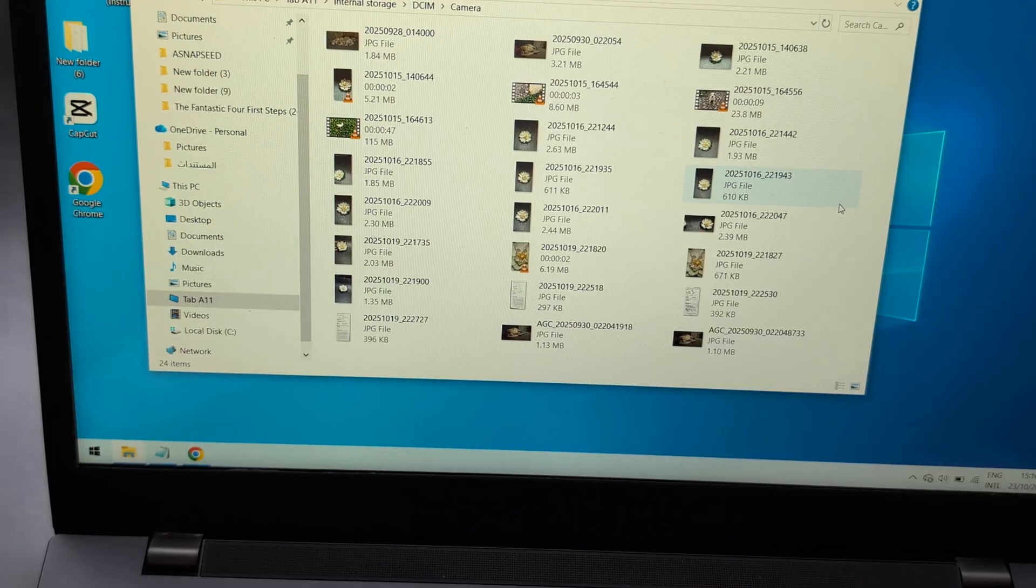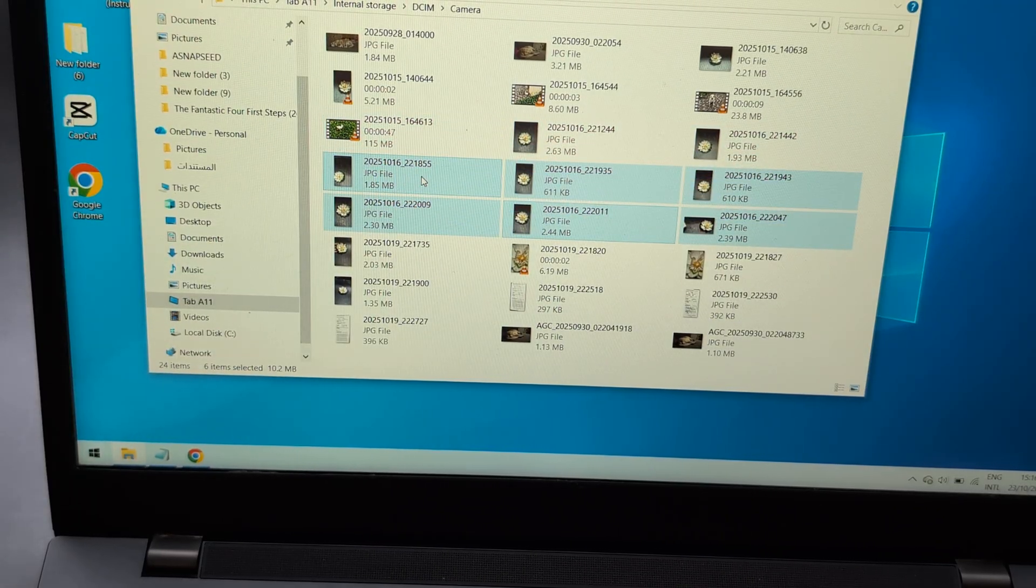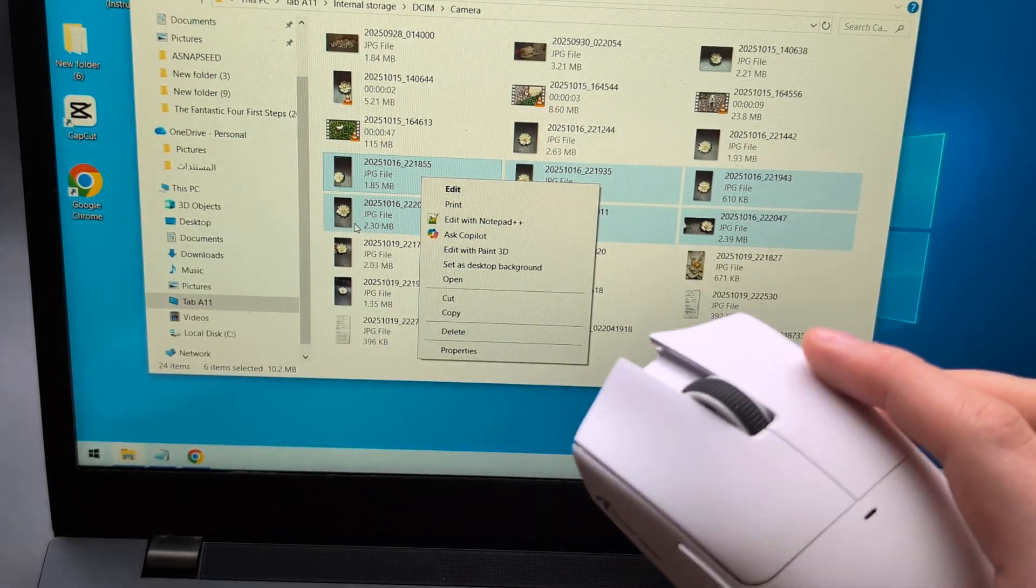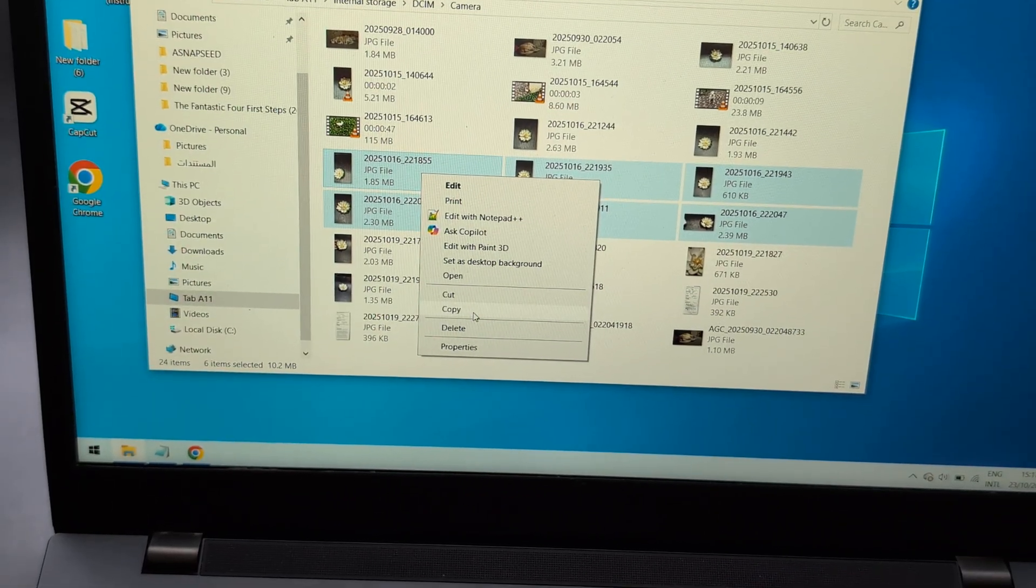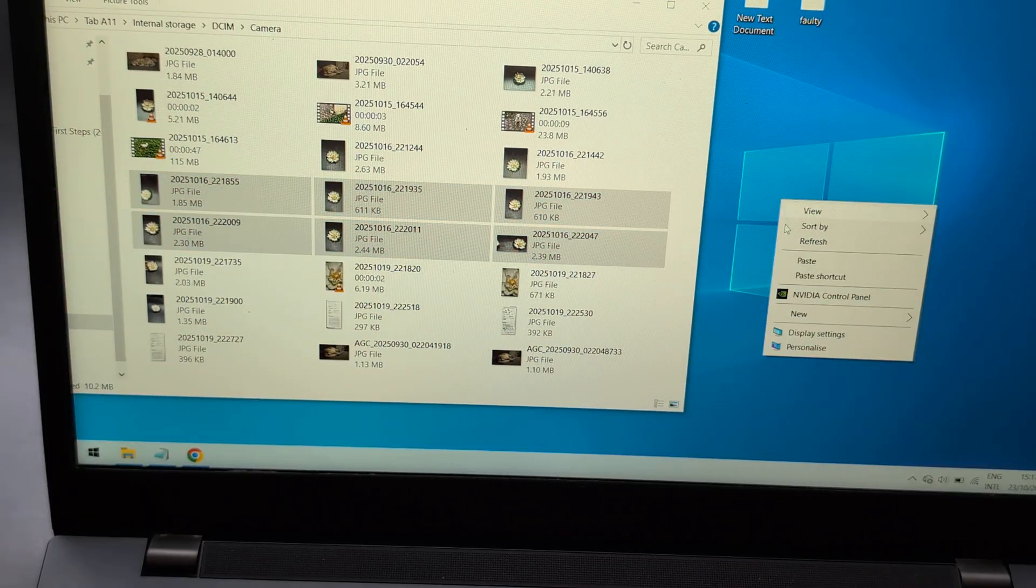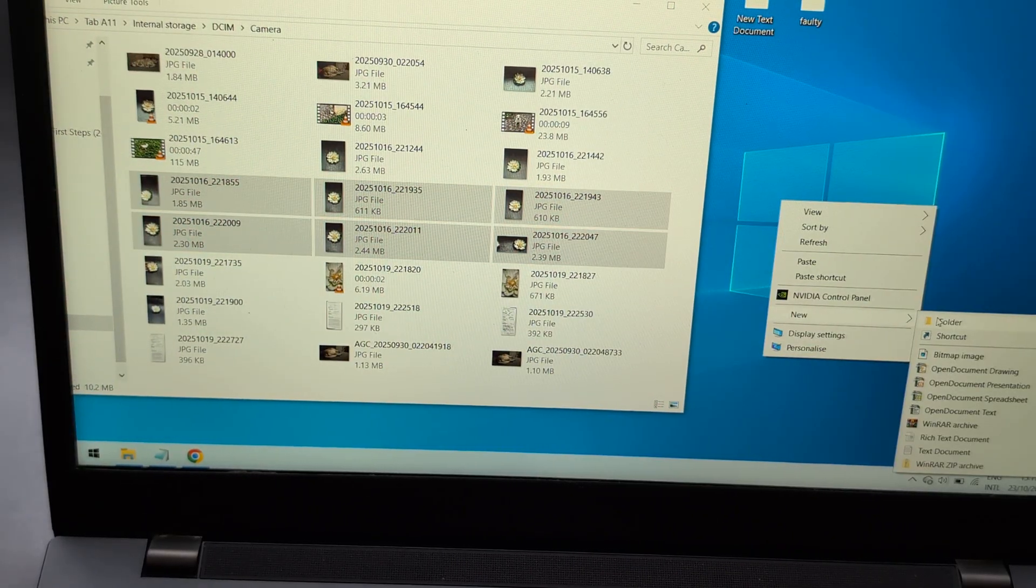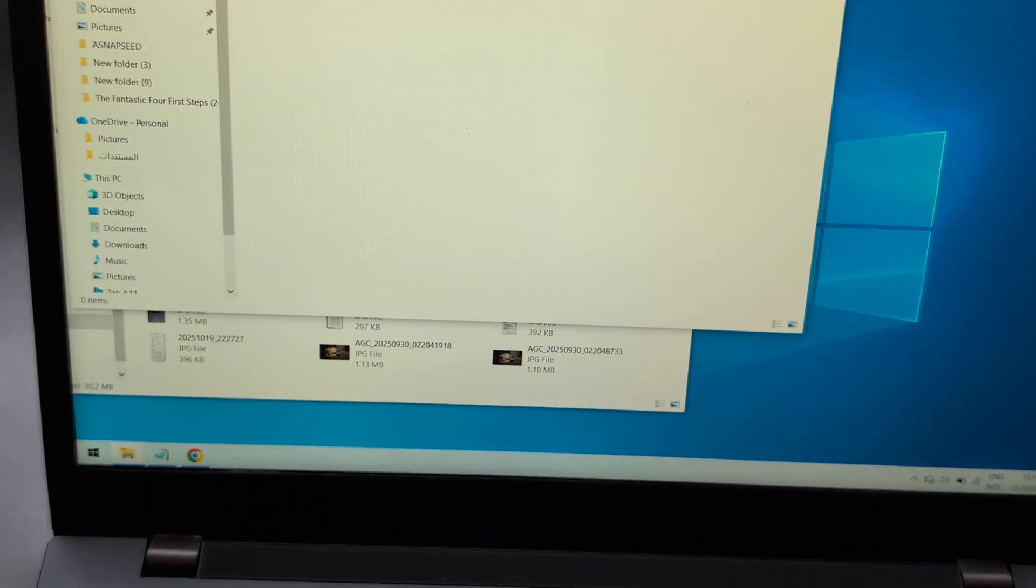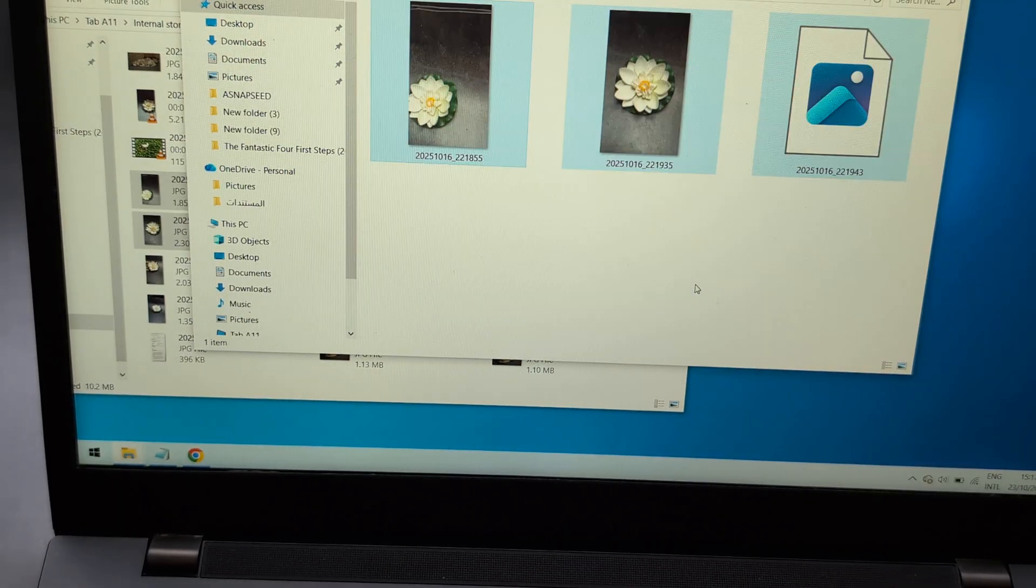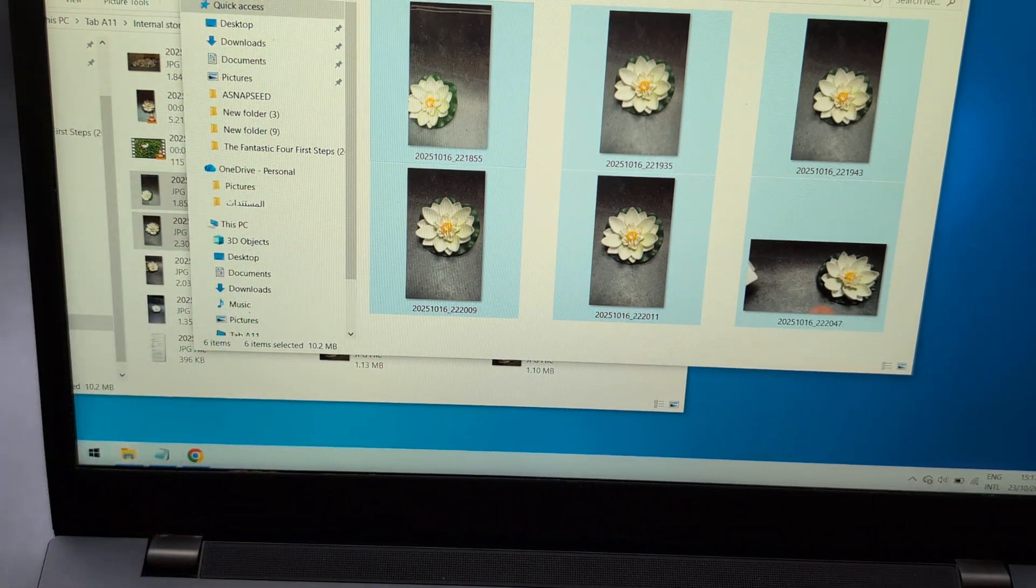To copy pictures, you can drag them, or right-click and select copy. Then, for example, make a new folder on your desktop, open it, and click paste. You'll see your image copied there.